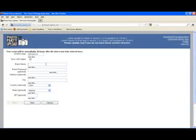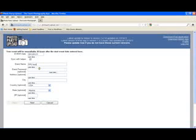As it says above, you're given 30 hours, so don't worry if your party goes after midnight. I'm going to name the event PPU test for Photo Party Upload. We're going to skip the event password and address and go ahead and enter city, and hit Next.